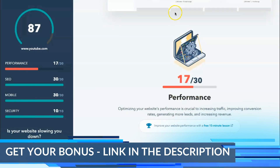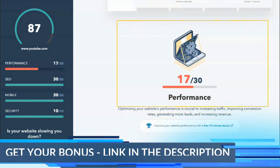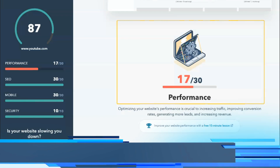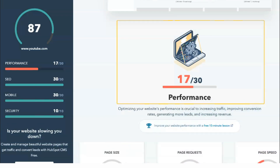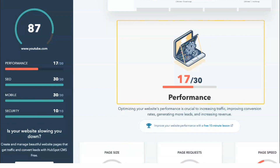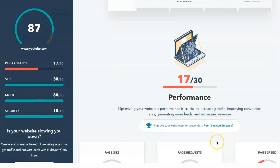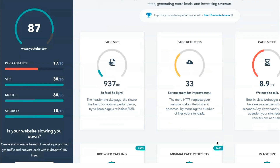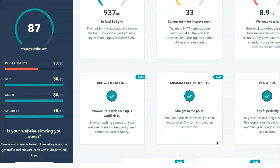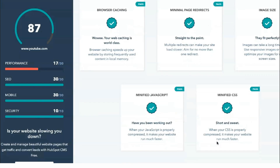Page speed, mobile friendliness, and on-page optimization play an important role in Google's evaluation of your website. By ensuring your bases are covered in these areas, you can improve your search position and attract more visitors.